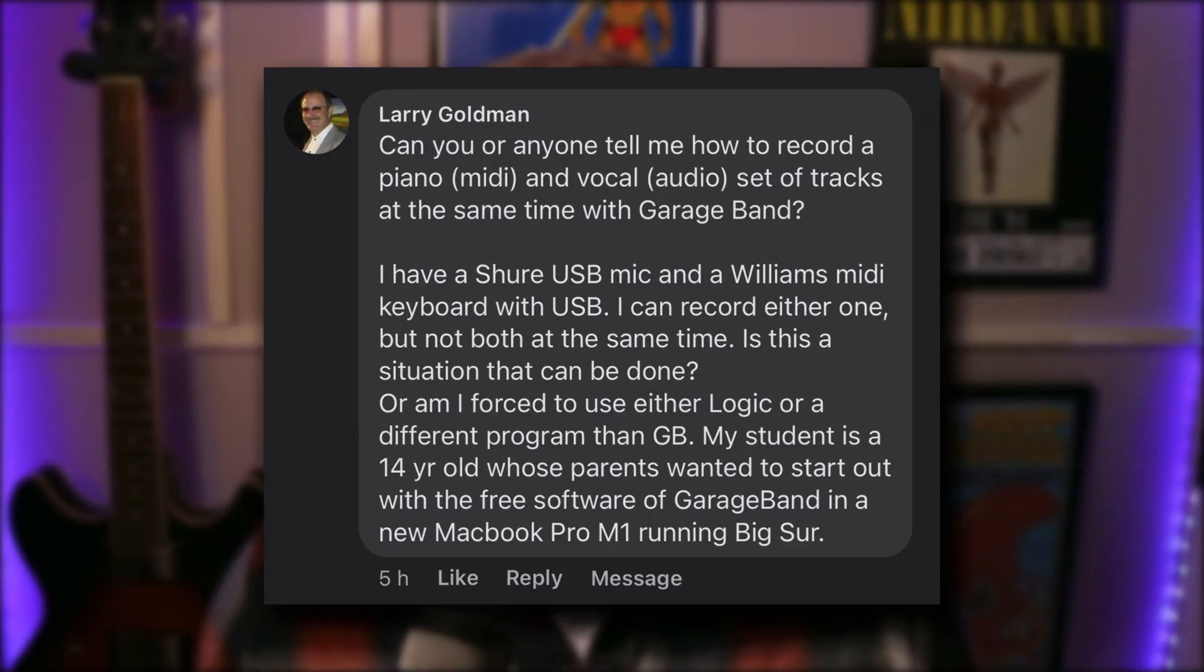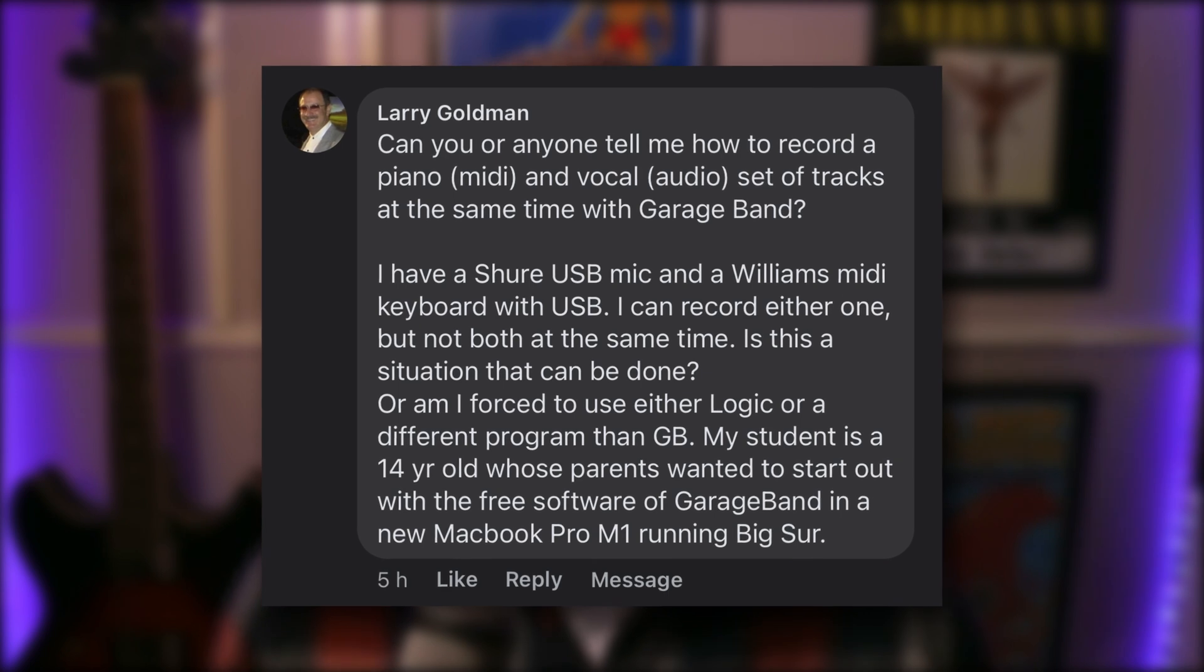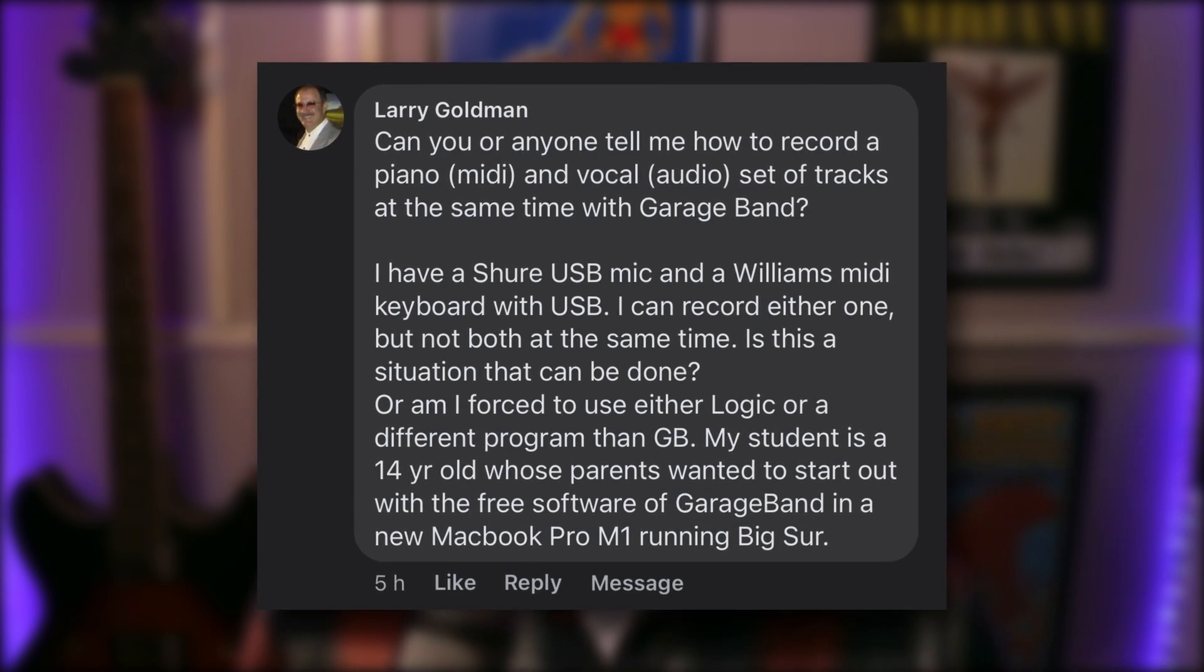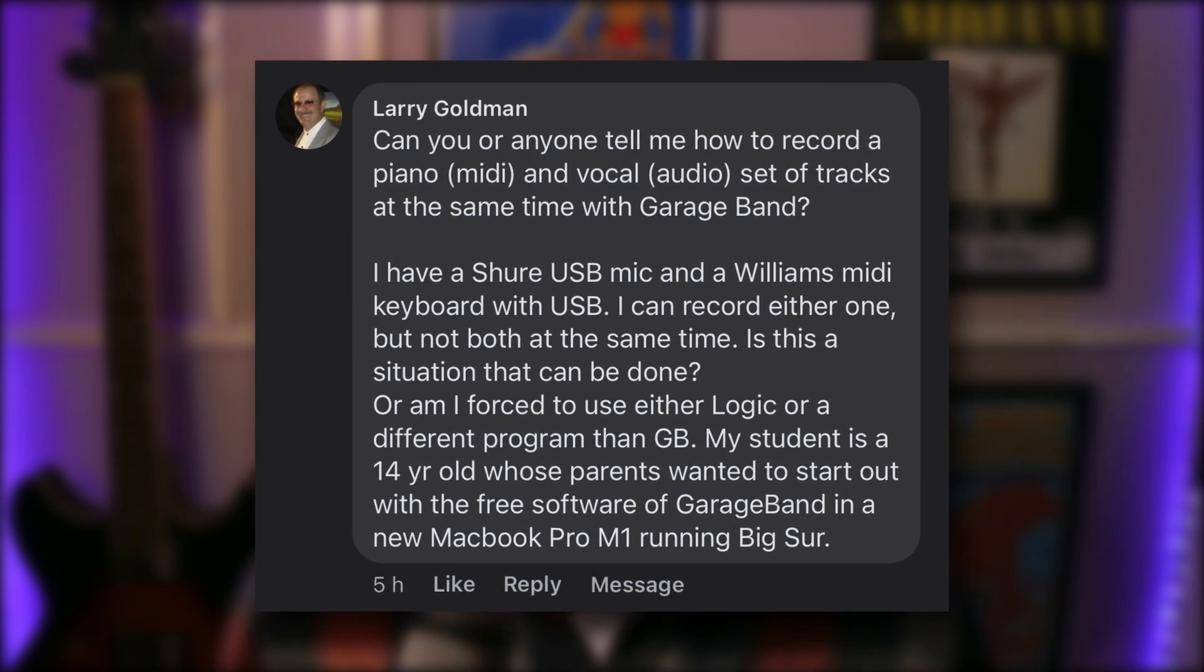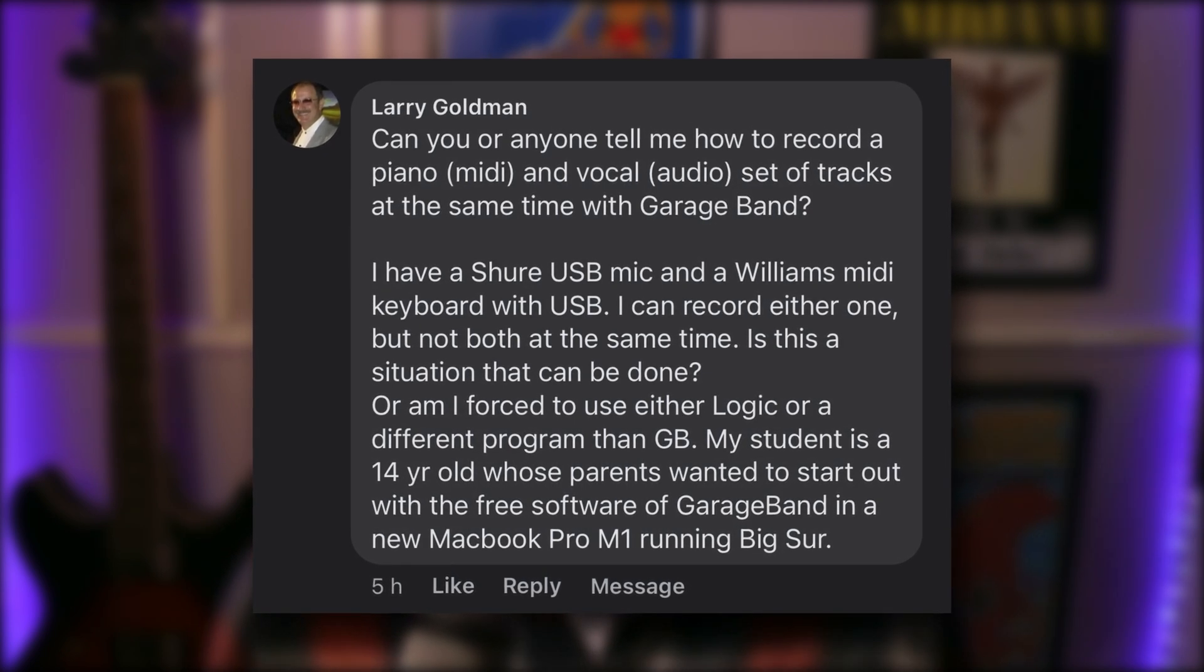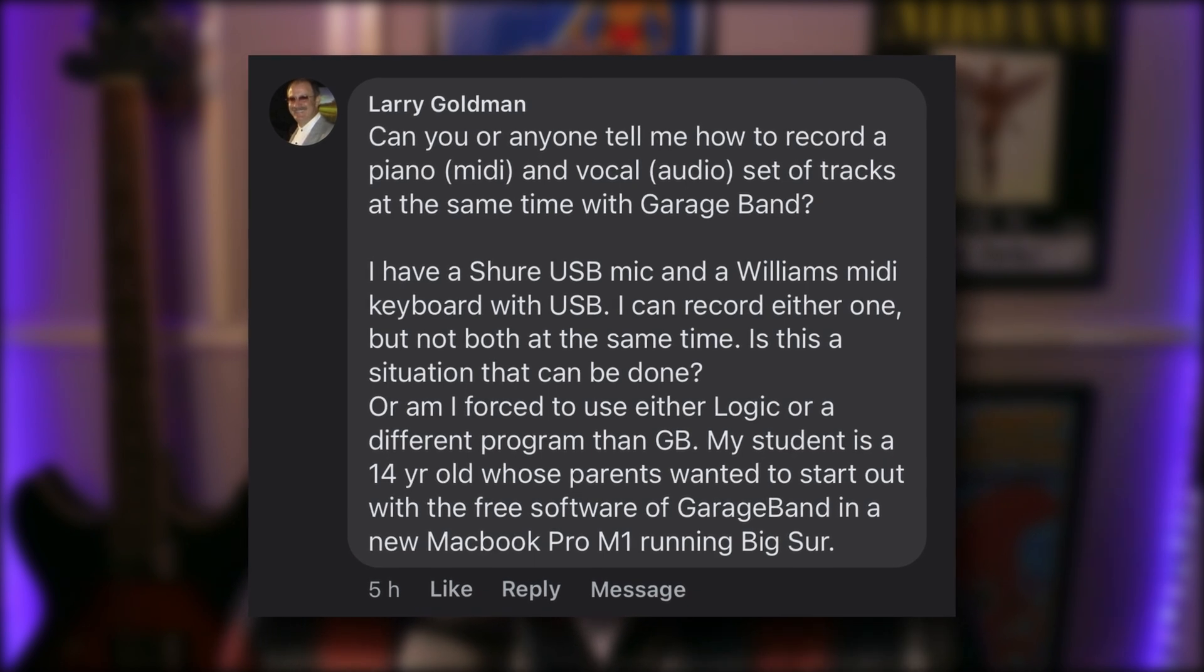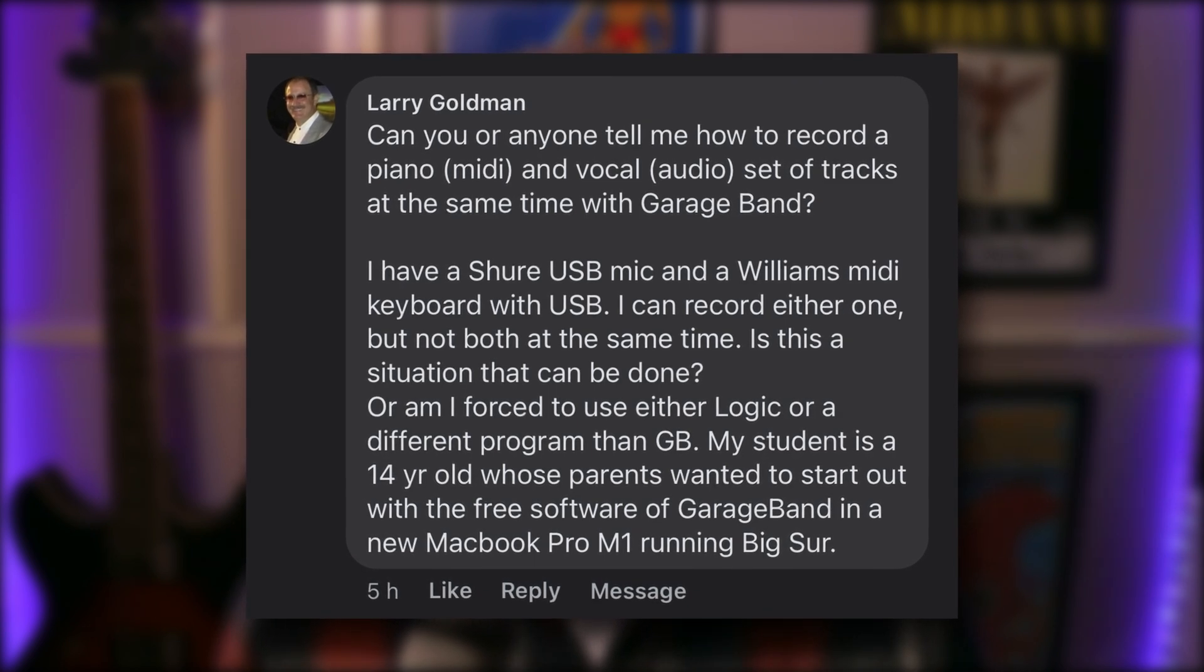Today's video was inspired by a question from a viewer who wondered if it was possible to record both an audio track and a software instrument track at the same time. A great question, and GarageBand doesn't make it immediately obvious how this can be done. Let's dive in.